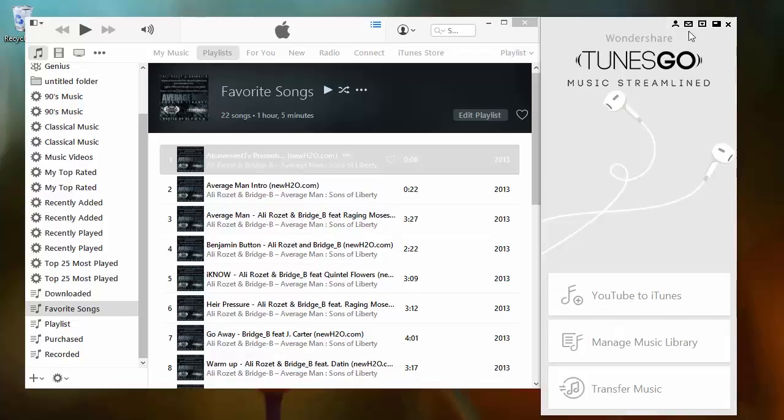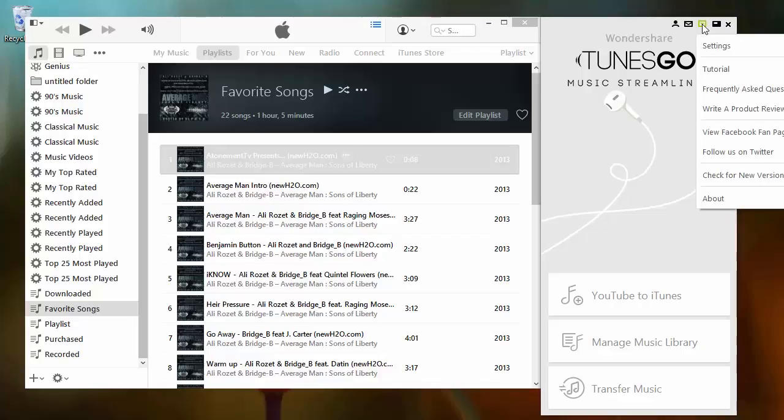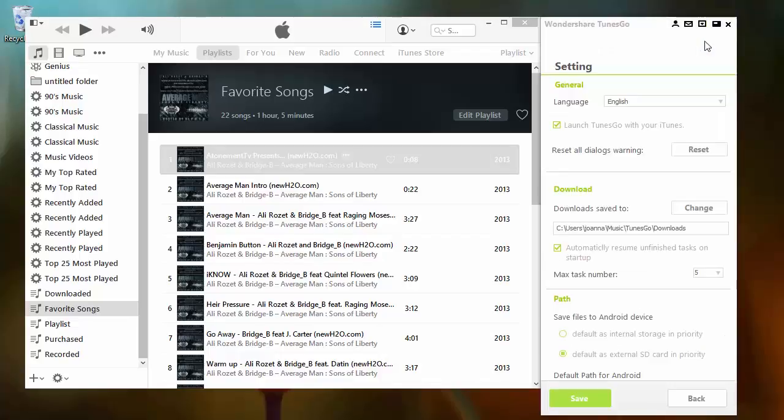From there, every time you sync your Android phone from your iTunes library using TunesGo, all of your music will go to your SD card.